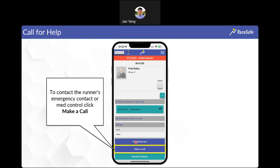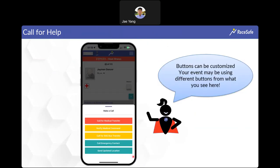If you need to get in contact with the athlete's emergency contact, medical control, or other leadership, click on the relevant problem and then click the 'make a call' button. You'll get options like medical transfer or call emergency contact. The numbers are pre-programmed if the event has set them up, so clicking those options will use your phone's call function to dial directly — no need to look up additional numbers.